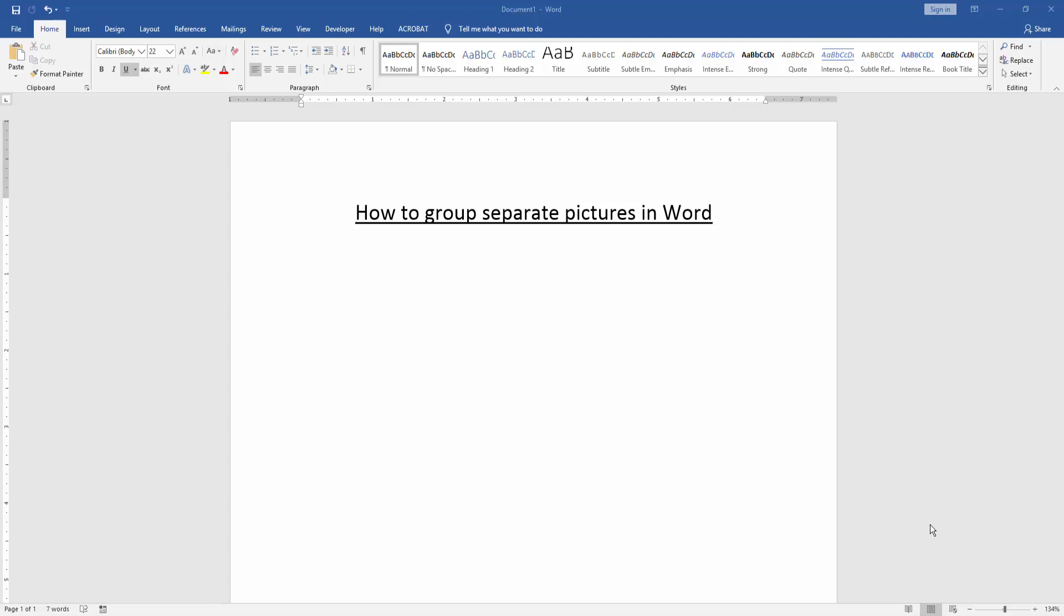Asalaamu Alaikum Hello friends, how are you? Welcome back to another video. In this video I'm going to show you how to group separate pictures in Microsoft Word. Let's get started.